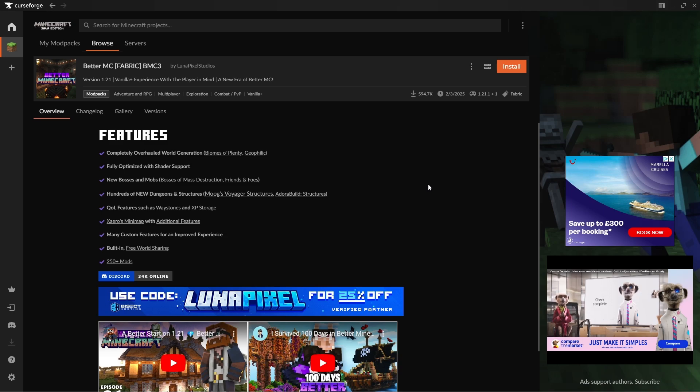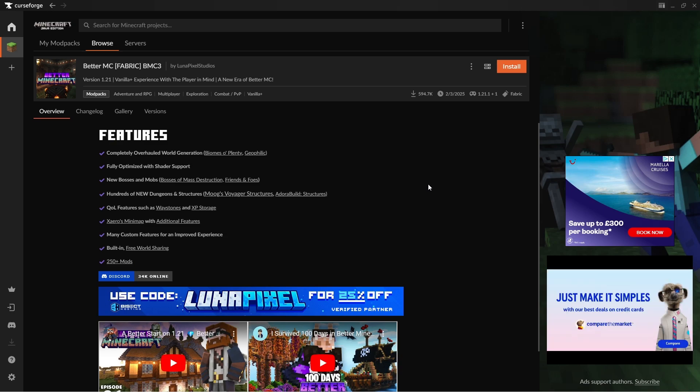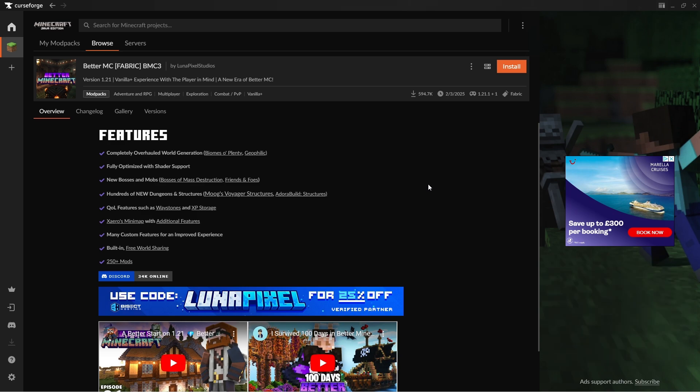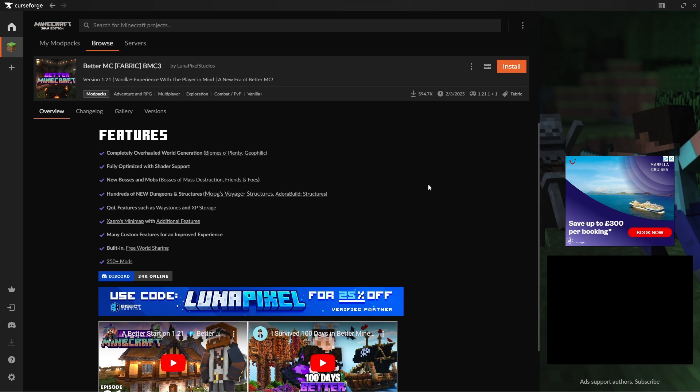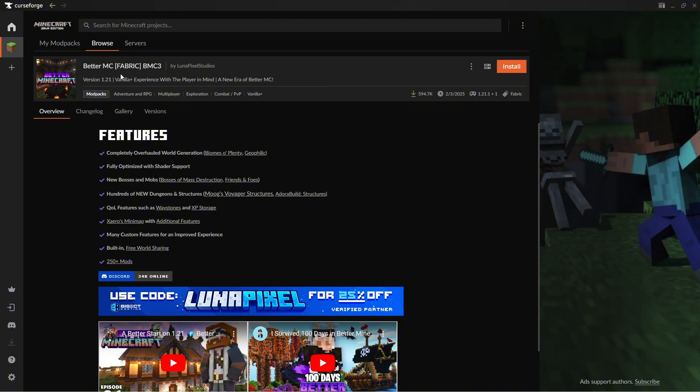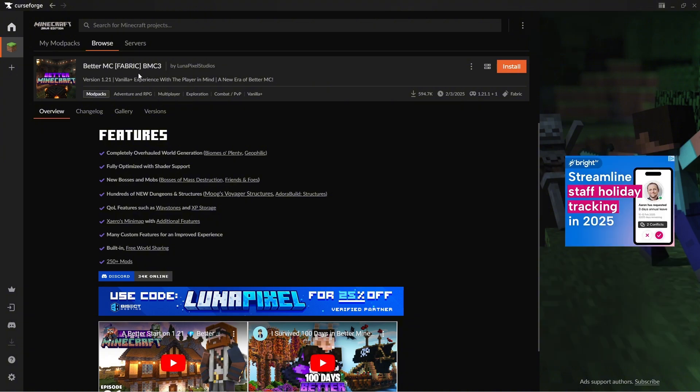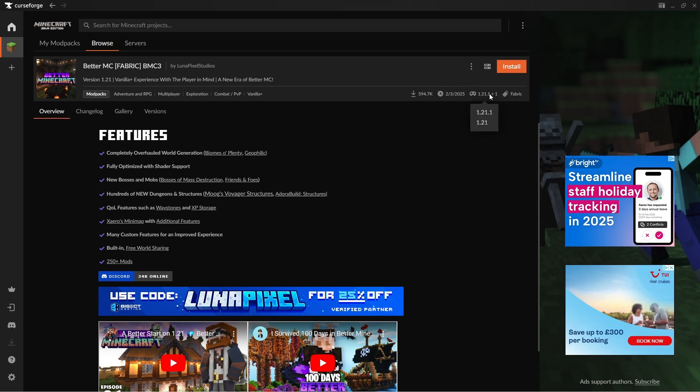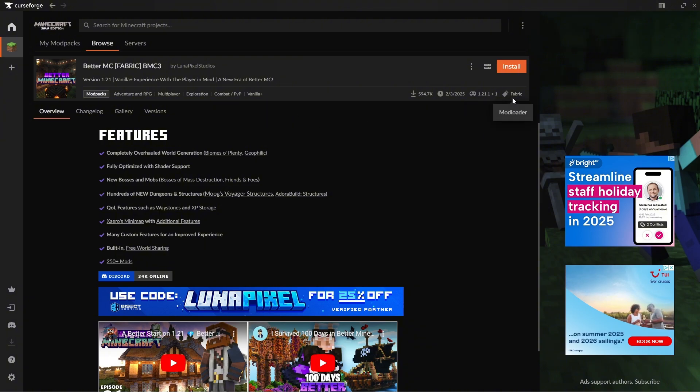Alright, so I'm going to show you how you can make your own Minecraft server using the Oracle Cloud. I'm also going to show you how you can put on a modpack to that server. I'm going to be using the Better MC3, which uses the Fabric Mod Loader, and it's on game version 1.21.1. You can use another modpack if you want, but just make sure that you're using the right mod loader.